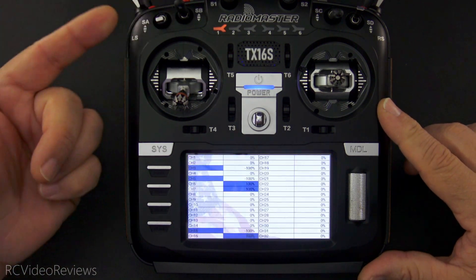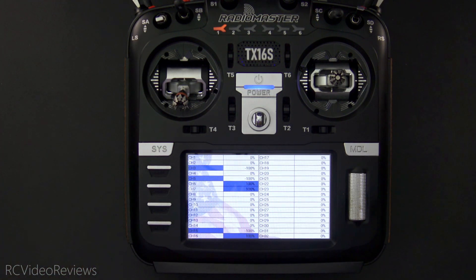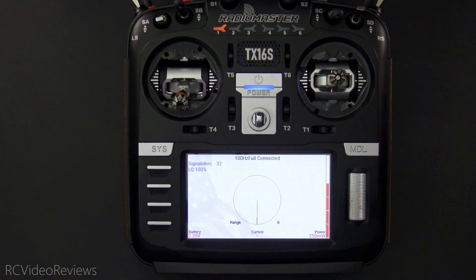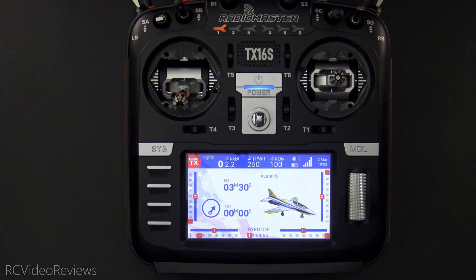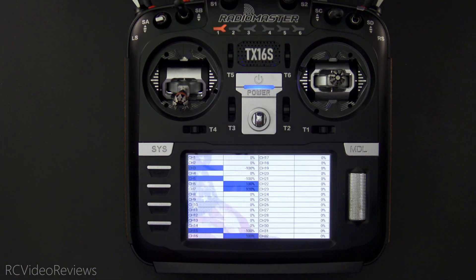I'm gonna flip that switch down and just let the radio take care of scrolling through the screens for me. Pretty cool, huh? It's actually really simple to do this. Let me show you how it's done.